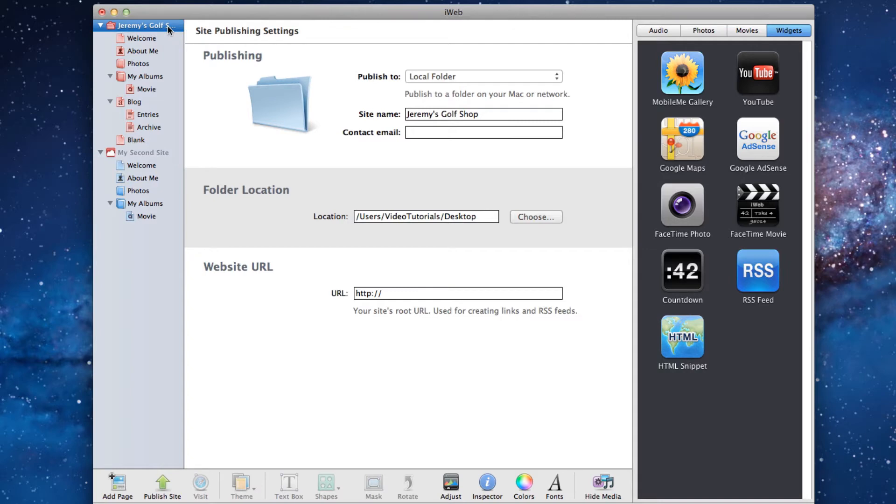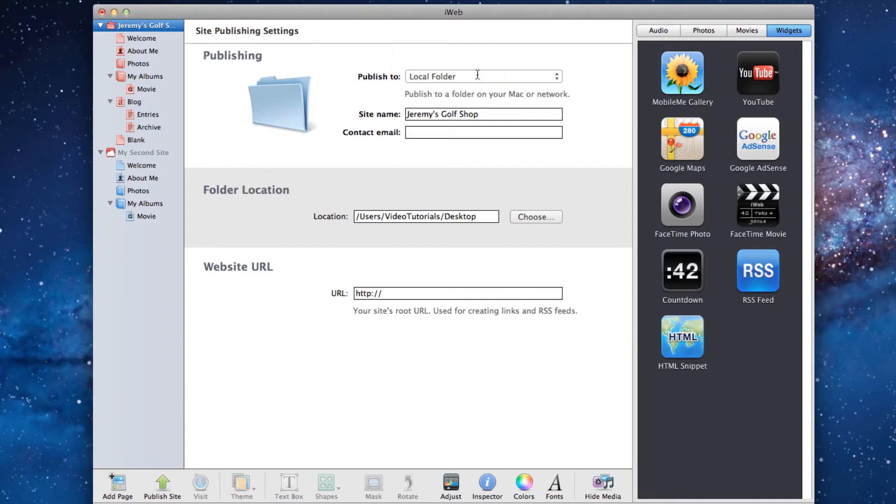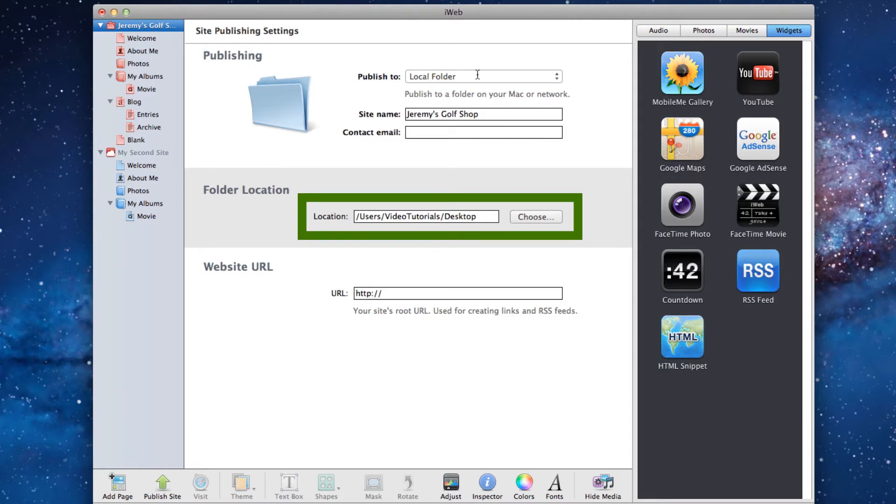Make sure that publish to local folder is selected from the drop down menu. Select a location on your hard drive to publish the folder to. Take note of this location as you will need to know it when loading your folder in iWeb SEO tool.